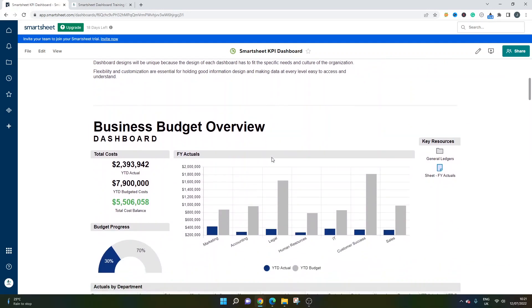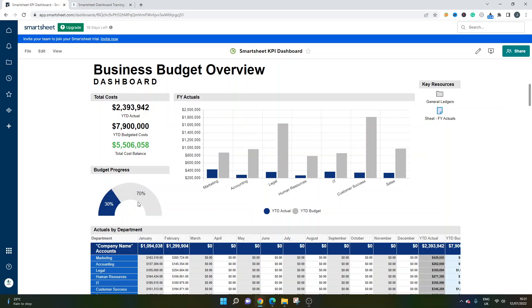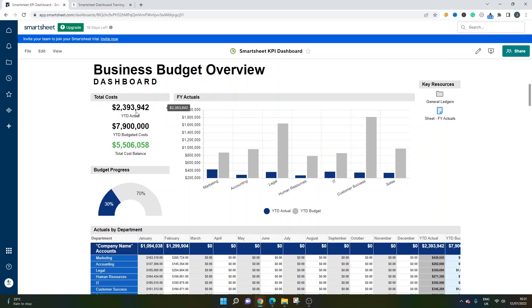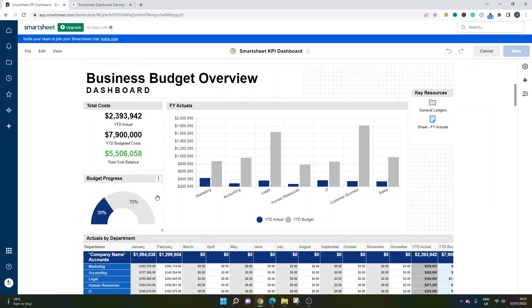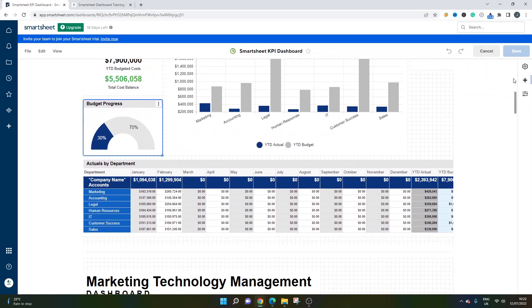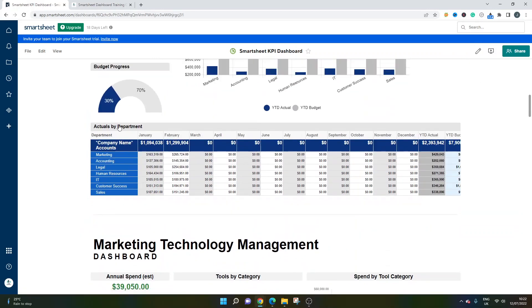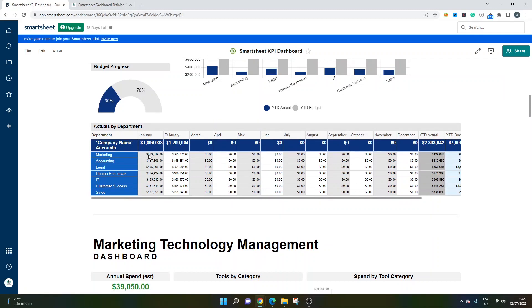The first one I've created here is a business budget overview. Here you can see quickly the total cost of a project against the budget and the cost balance as well. You can see what the balance remaining is against the year to date actual. And it's also broken down by department. These are metric widgets, and these are chart widgets. We've also got a report here which gives you the actuals by department and also by month. So you can check the monthly performance of each department. Very useful. You can see who's over budget, who's reaching their budget, etc.